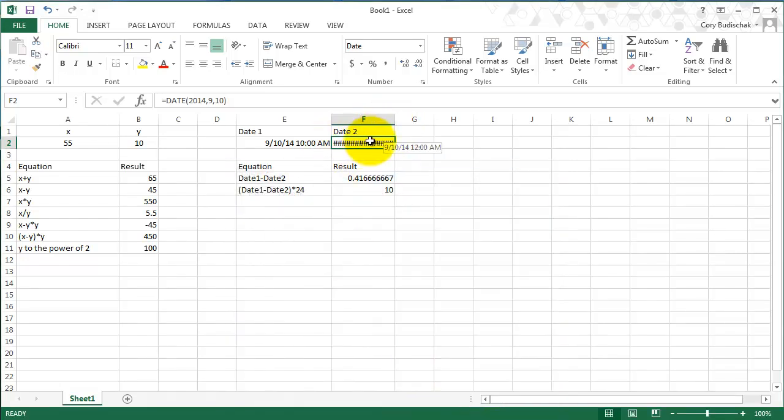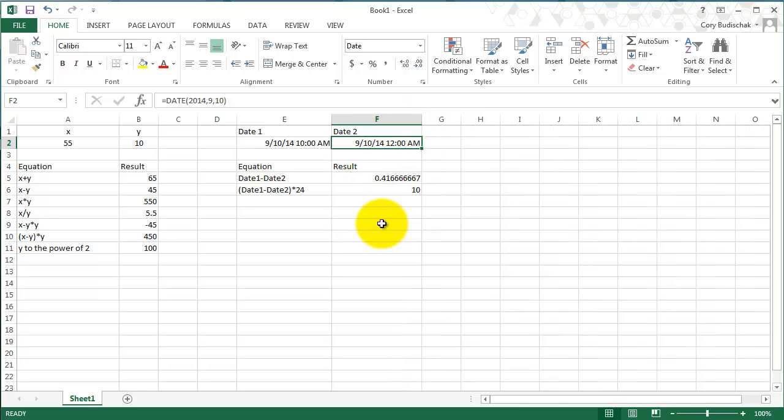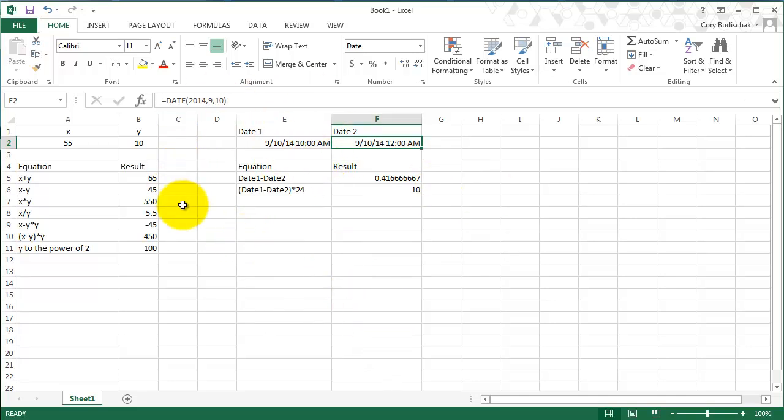And remember, if you get these numbers, just make the column a little bit bigger. So you can see if you don't type in a time, it just automatically defaults to the beginning of the day. So those are some operations with dates and arithmetic in Excel.